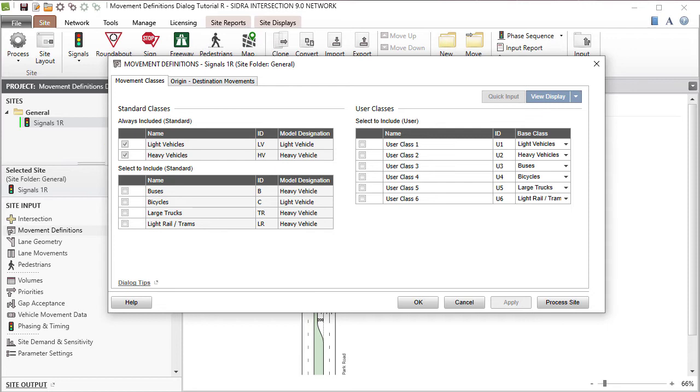To include others, check the box next to the Movement Class name. Let's select Buses in the Standard Movement Classes table.